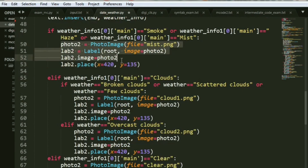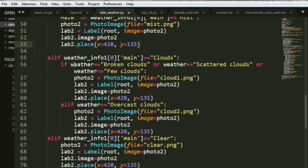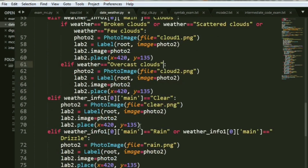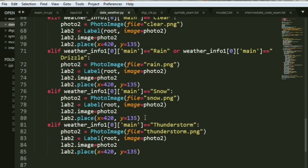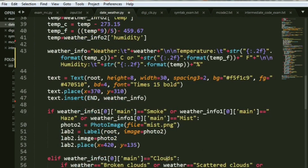Please note these three lines — they are very crucial, otherwise you might not get the image. For smoke, mist, and haze, I've put in one picture. If the weather is clouds, and inside that if it is broken clouds or scattered clouds, show just a few clouds. Otherwise, if it's overcast clouds, put in another picture. Just keep copy-pasting — that's all you have to do. If weather is clear, put in a nice bright sun. If it's rain or drizzle, put in a rain picture. Snow — a snow picture. Thunderstorm — put in a thunderstorm picture. And that's basically it. Go ahead and copy all of this, keep copy-pasting and changing the names.